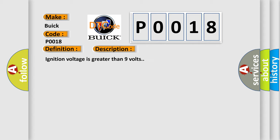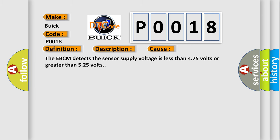Ignition voltage is greater than 9 volts. This diagnostic error occurs most often in these cases: The EBCM detects the sensor supply voltage is less than 4.75 volts or greater than 5.25 volts.